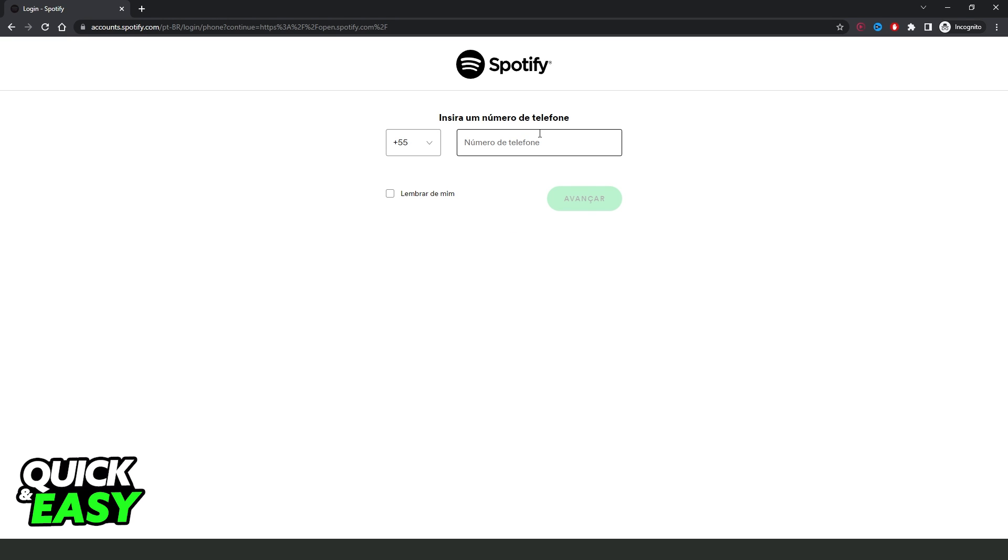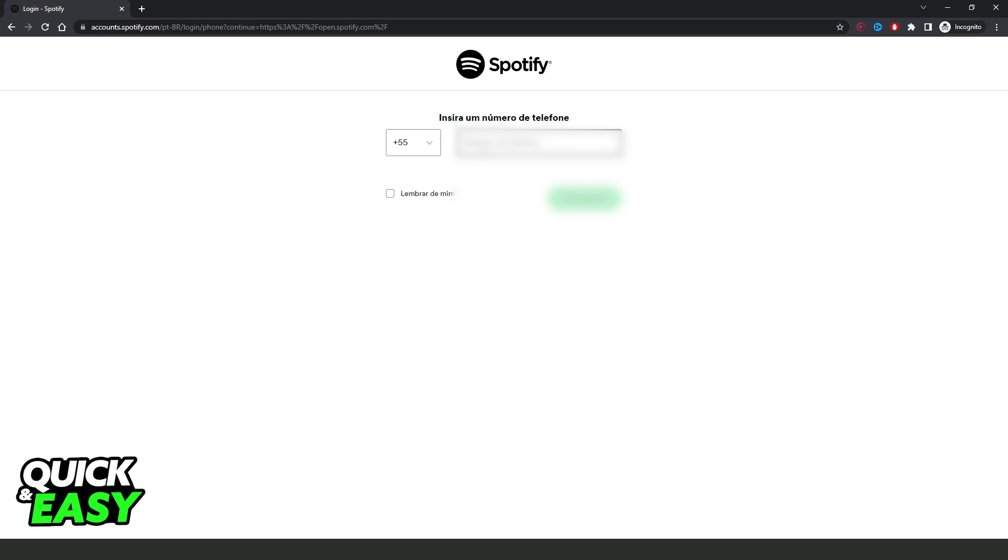Then here you will put your phone number so select right here your area code. And here you type your phone number.